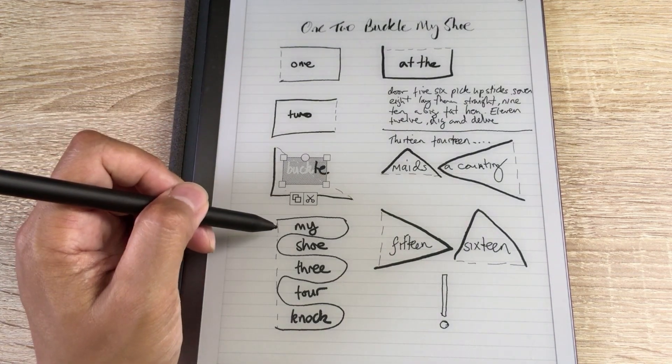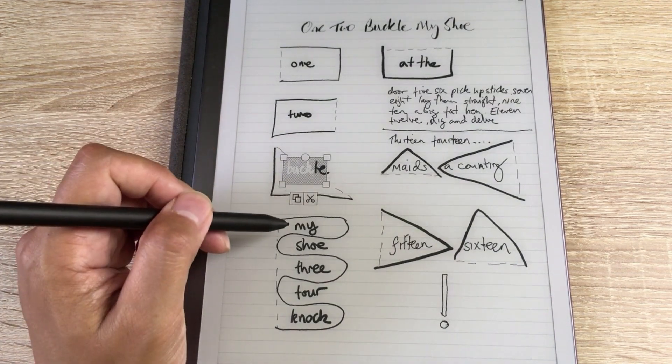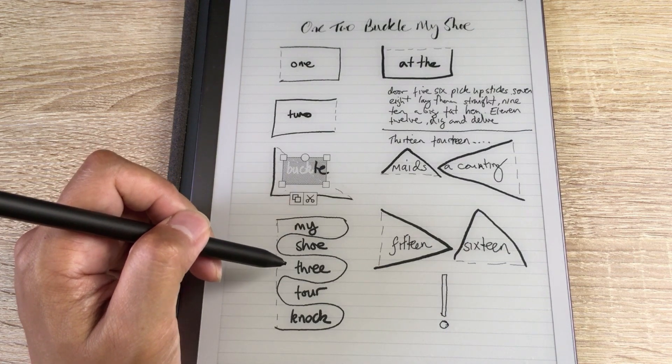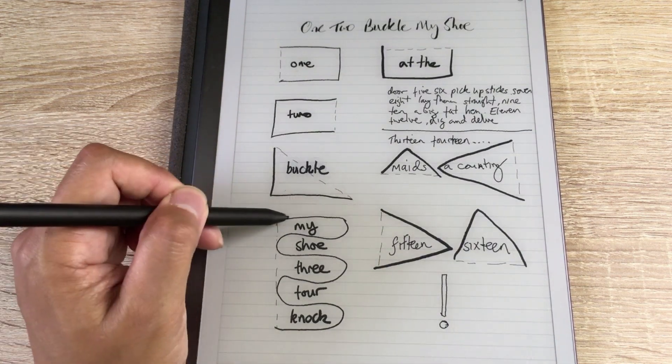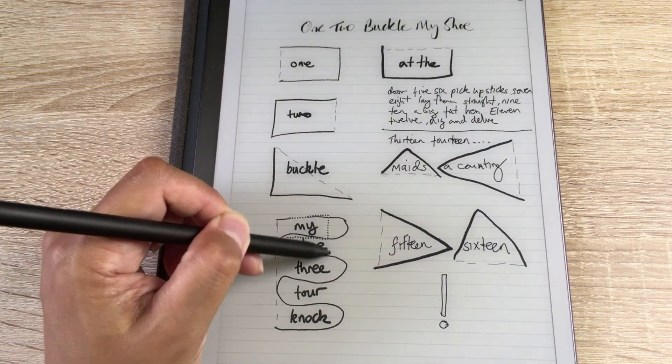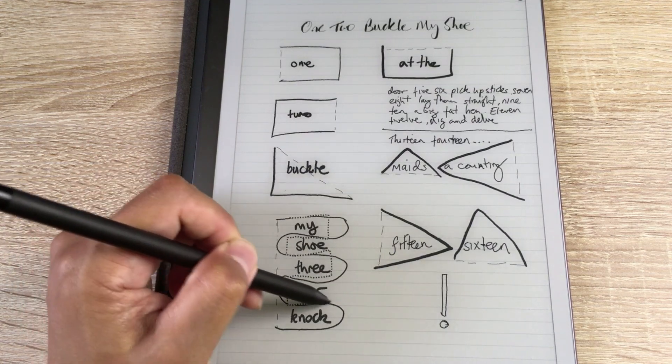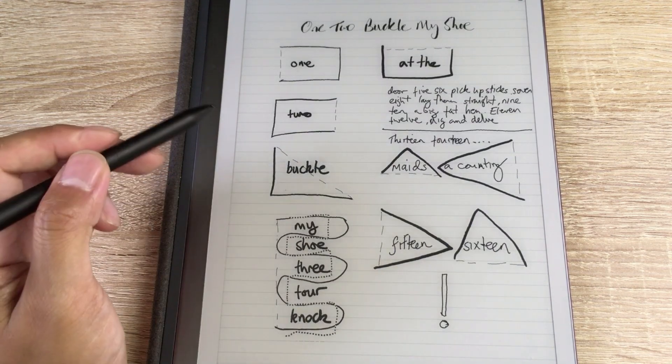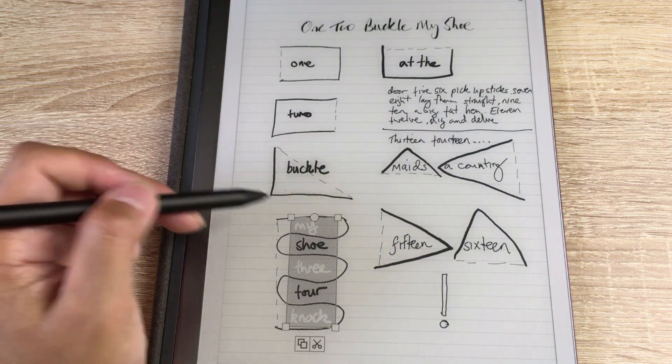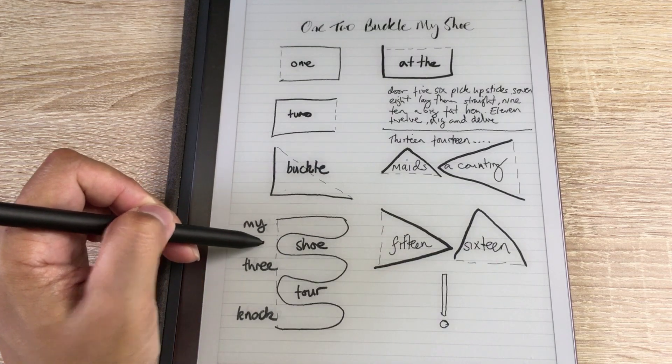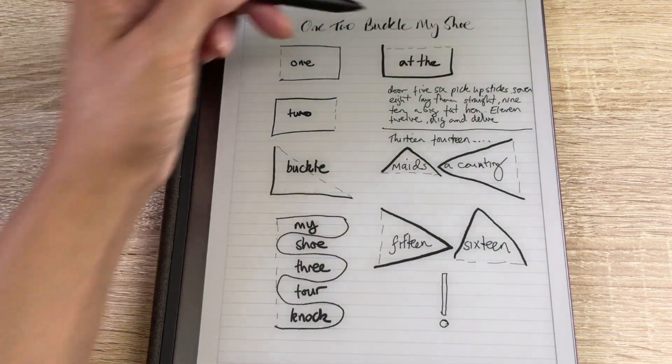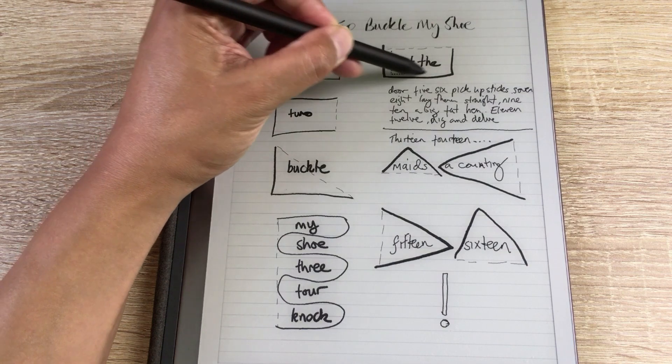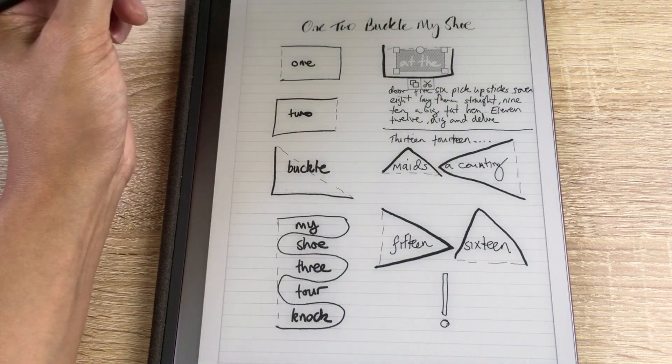Now, the next one, my shoe, three, four, knock. Again, you can shortcut this by, you don't have to do the nice curvy thing. You see? Just for demonstration. Similarly, I keep going along. See that at the door.